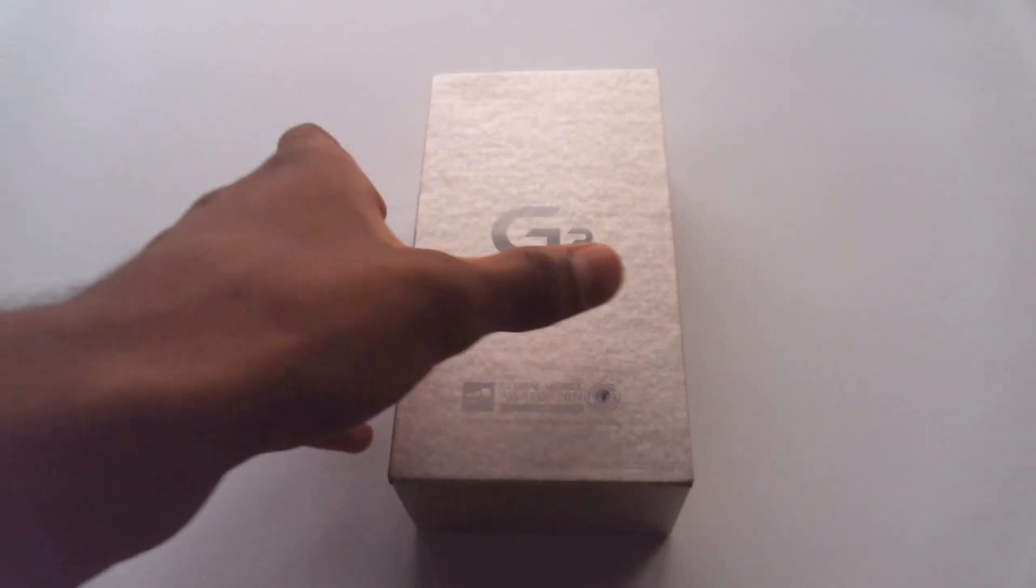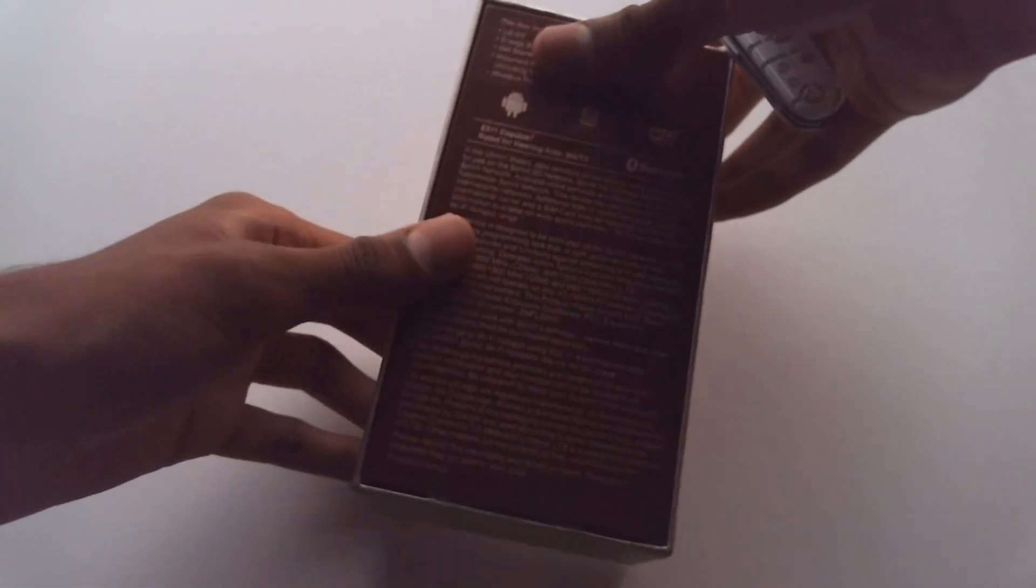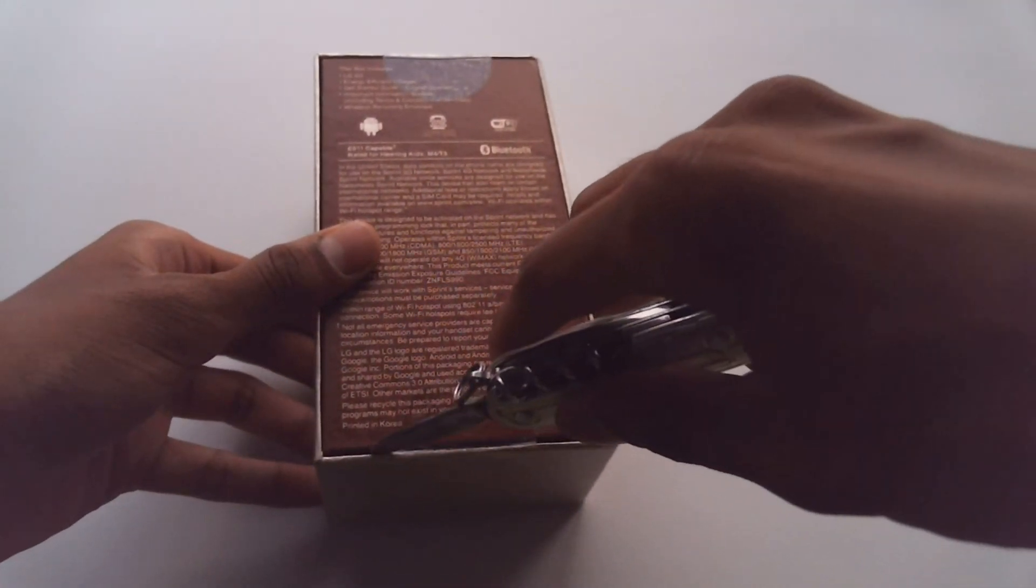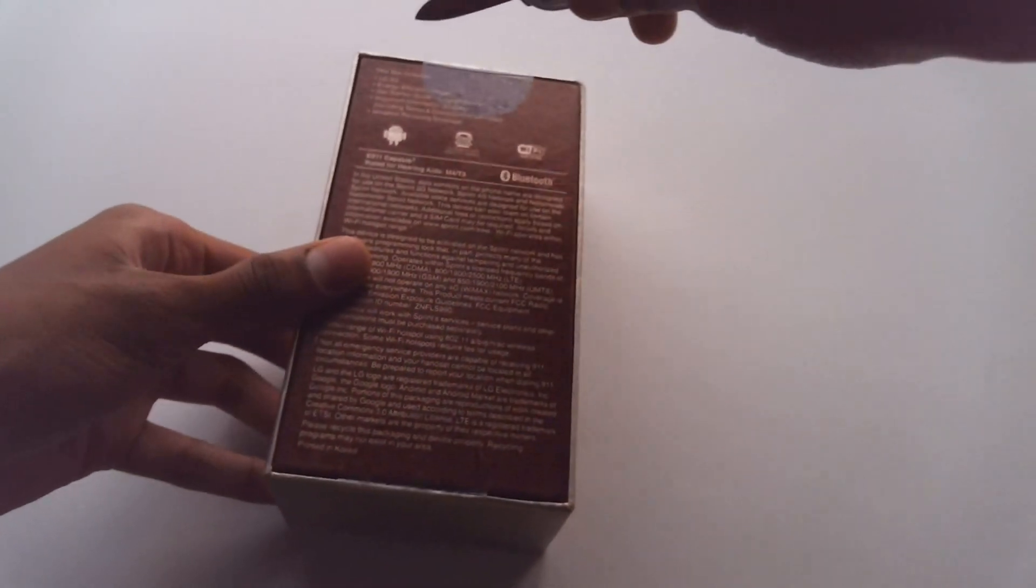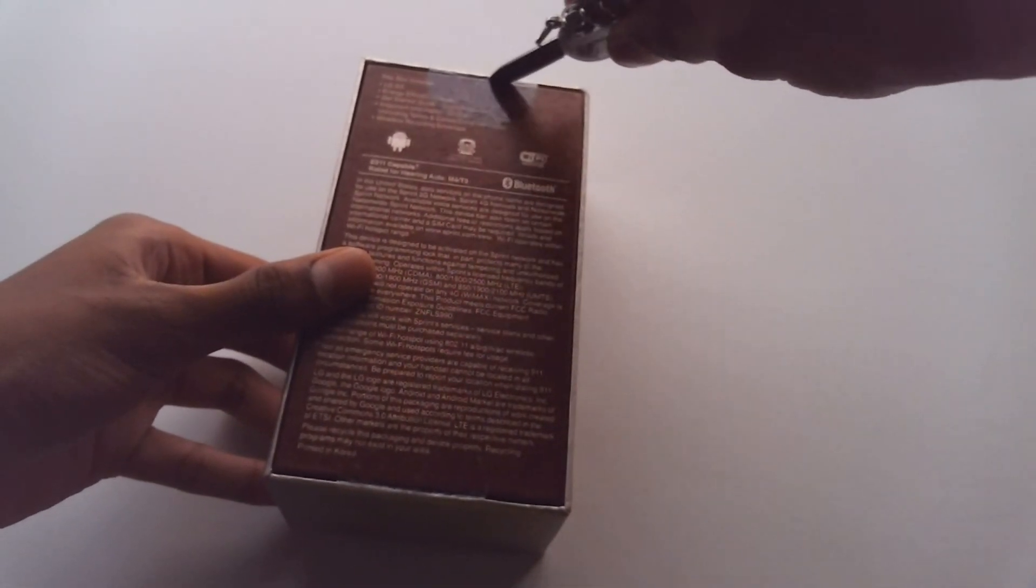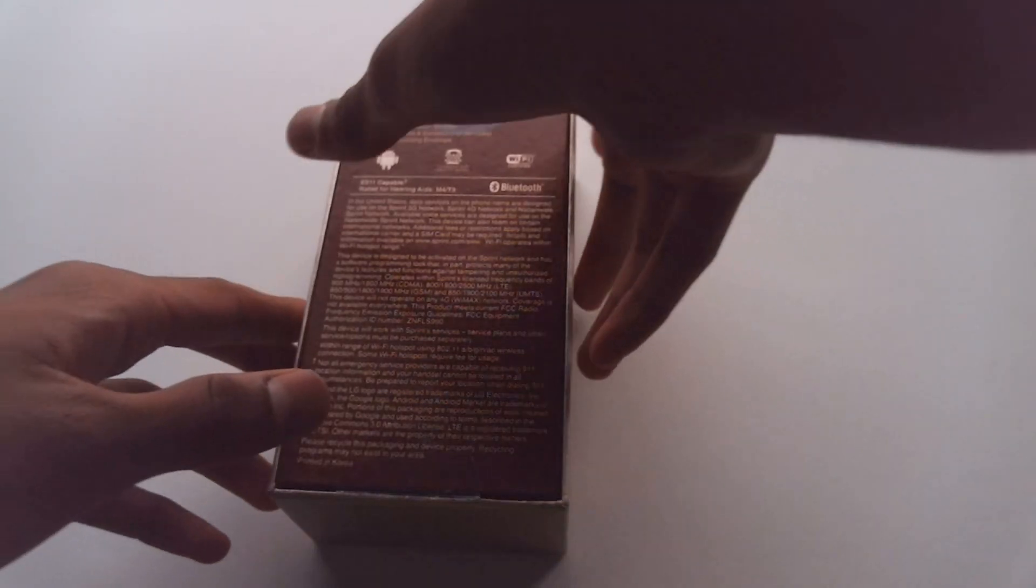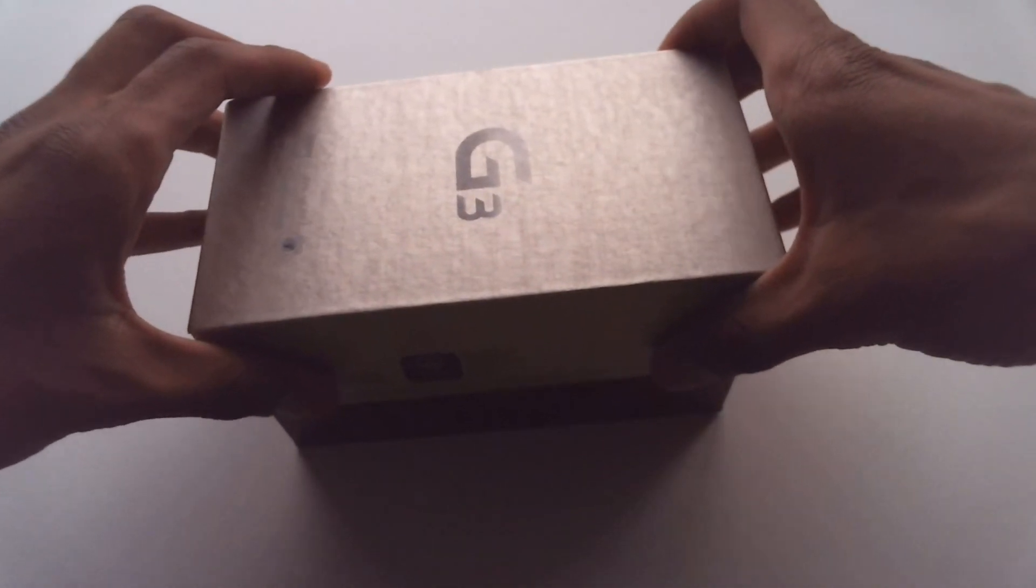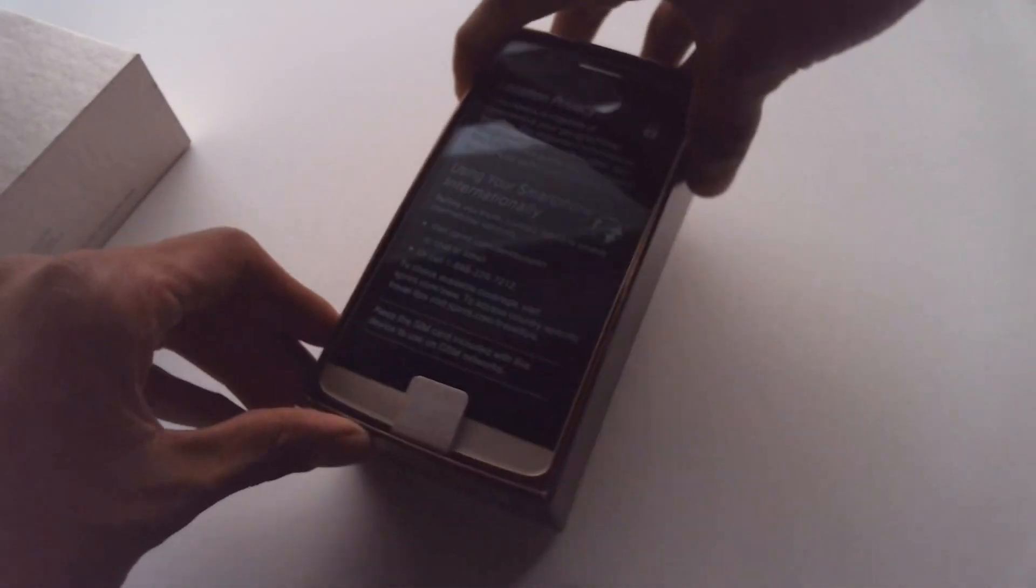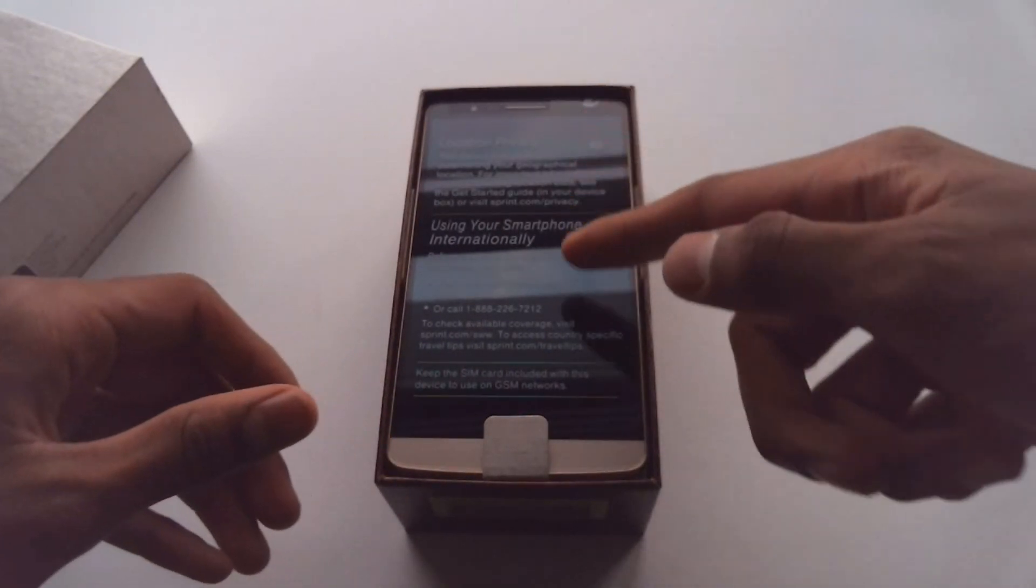Alright, so let's pop this open right here. We got some tape at the top and bottom, gonna slide that open with my knife here. Alright, put that away. And now we just slide the top off just like that and we are presented with the phone right away, sitting at the top.